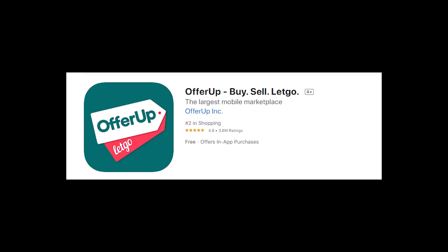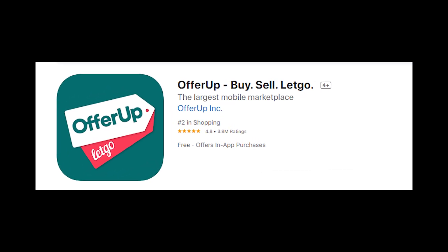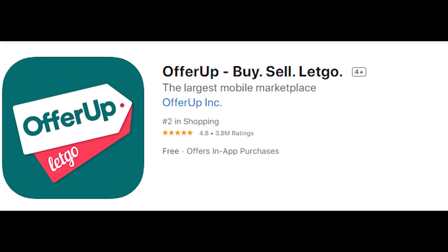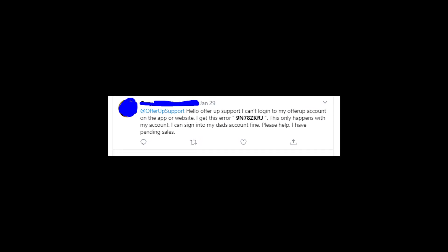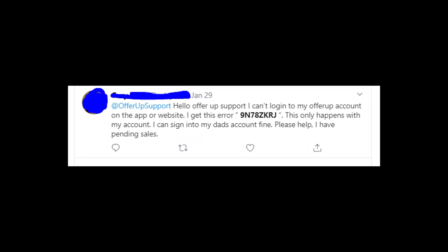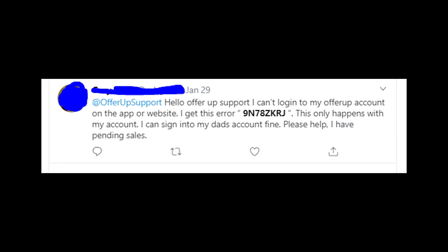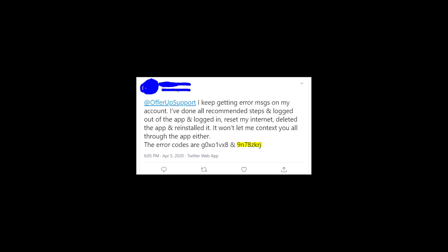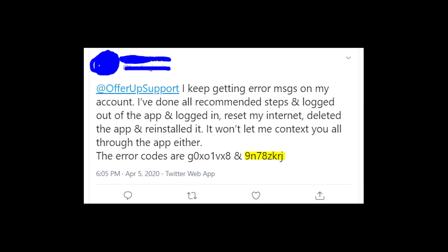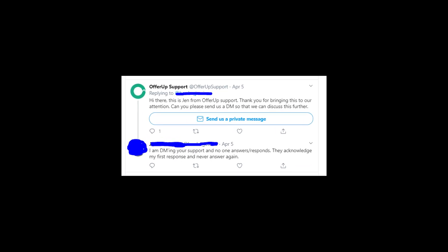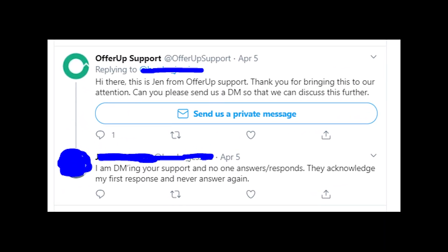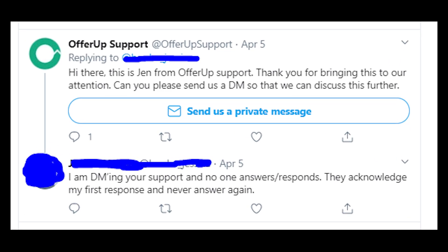Let's talk about the problems with logging in to the OfferUp app and error code 9N78ZKRG. This problem is somehow related to your OfferUp account — people can log in to other profiles but can't get to their own accounts because the error code keeps showing up. Reinstalling the app doesn't work at all, and even OfferUp support doesn't help people when they ask about this error code.